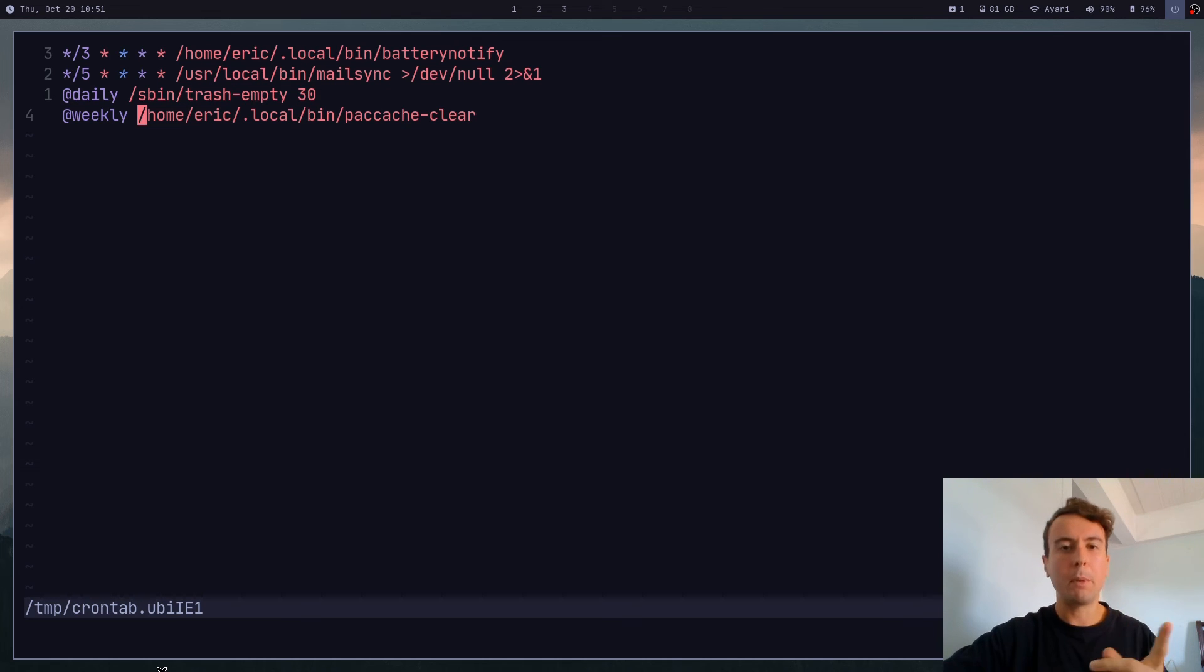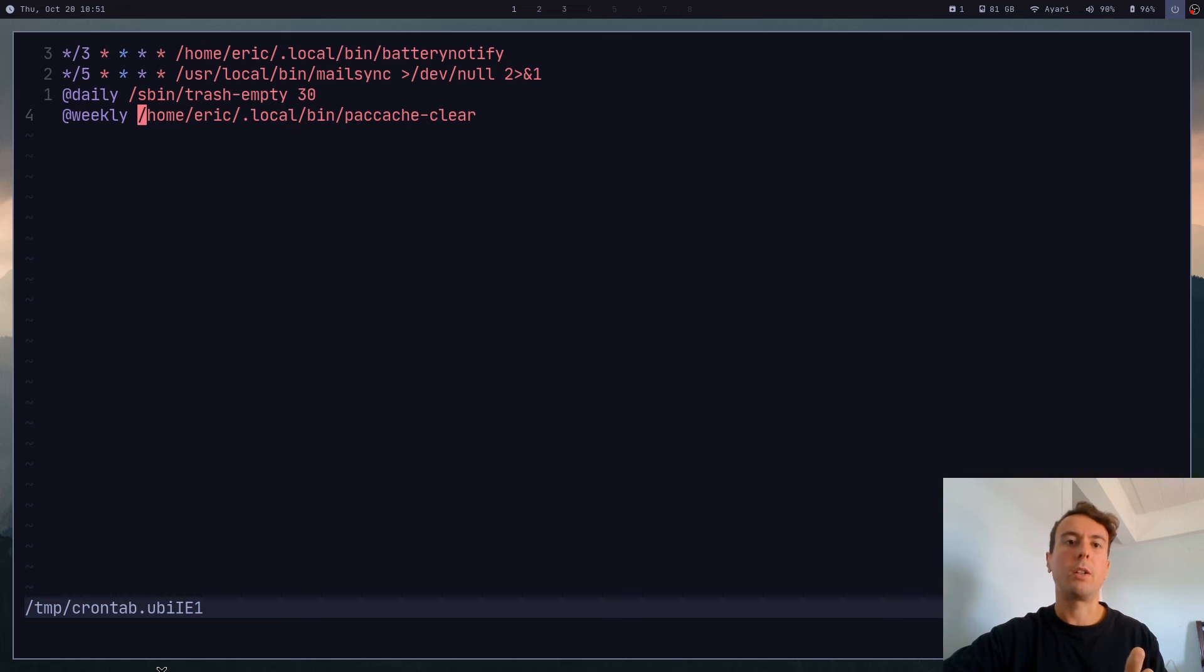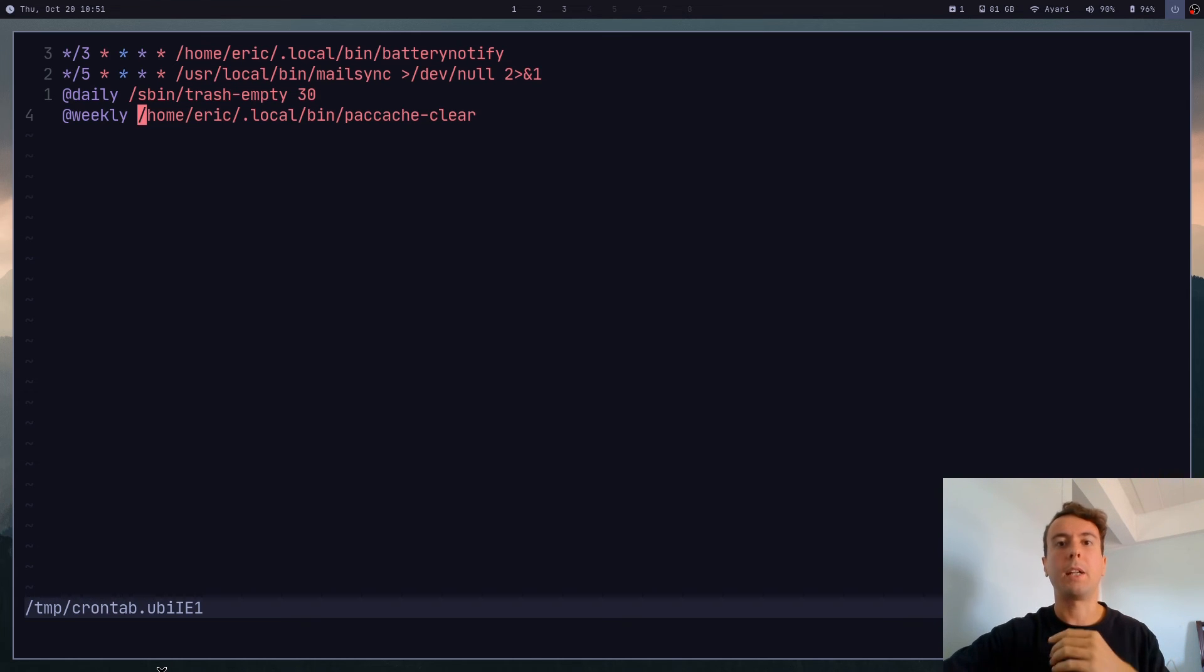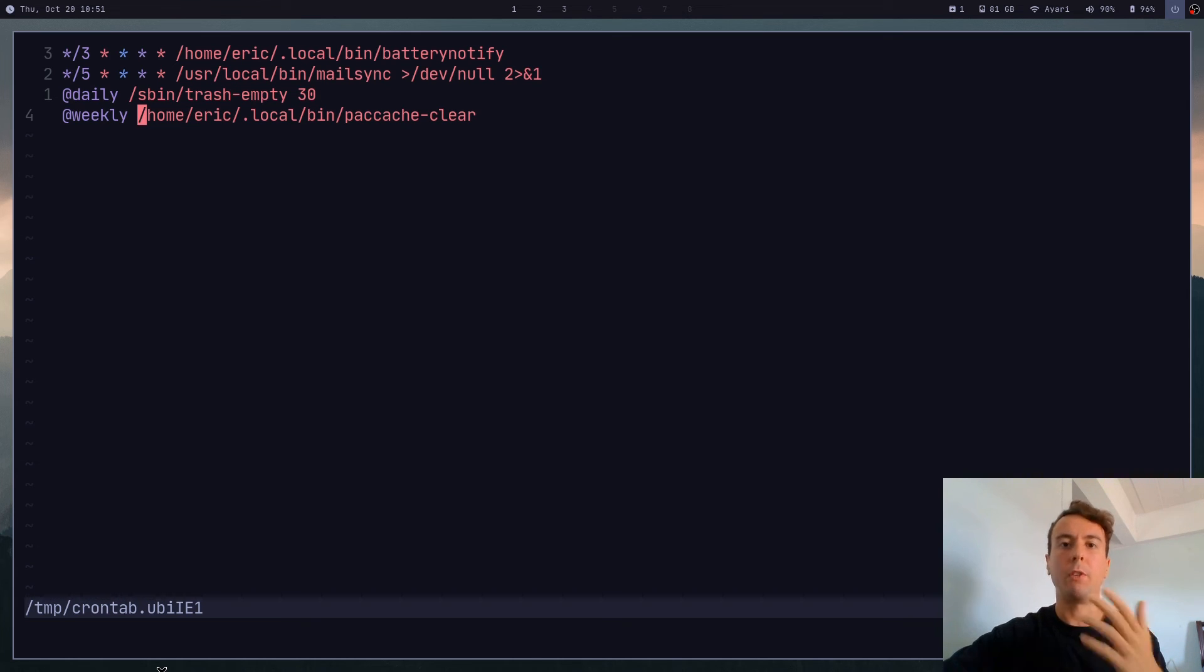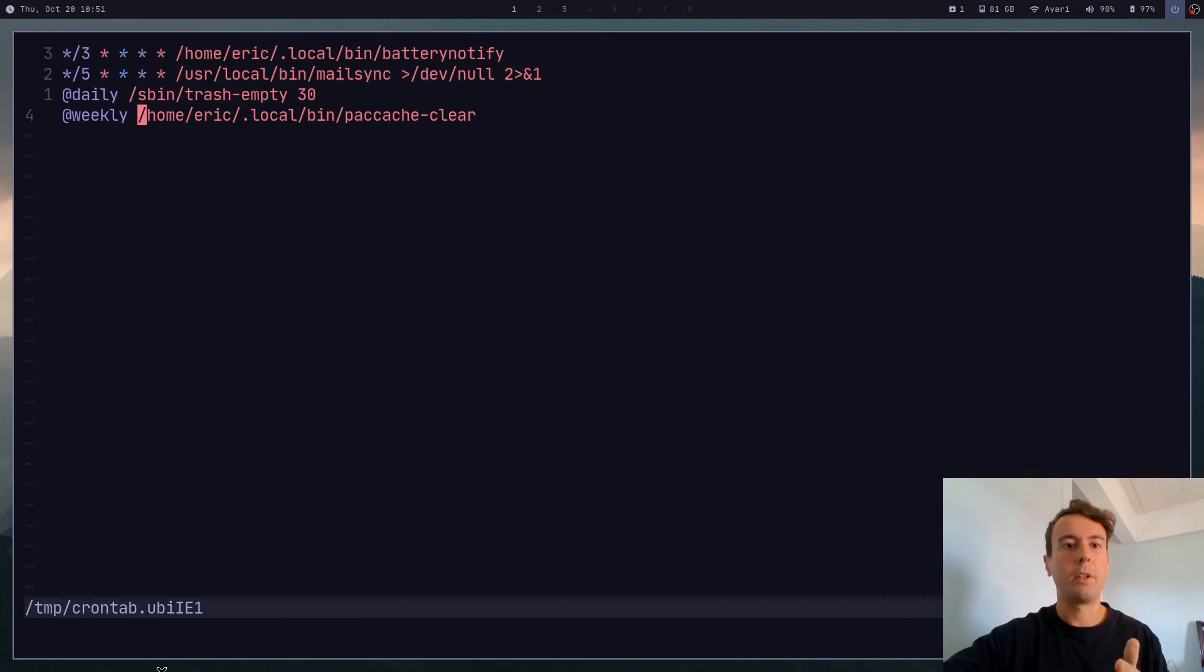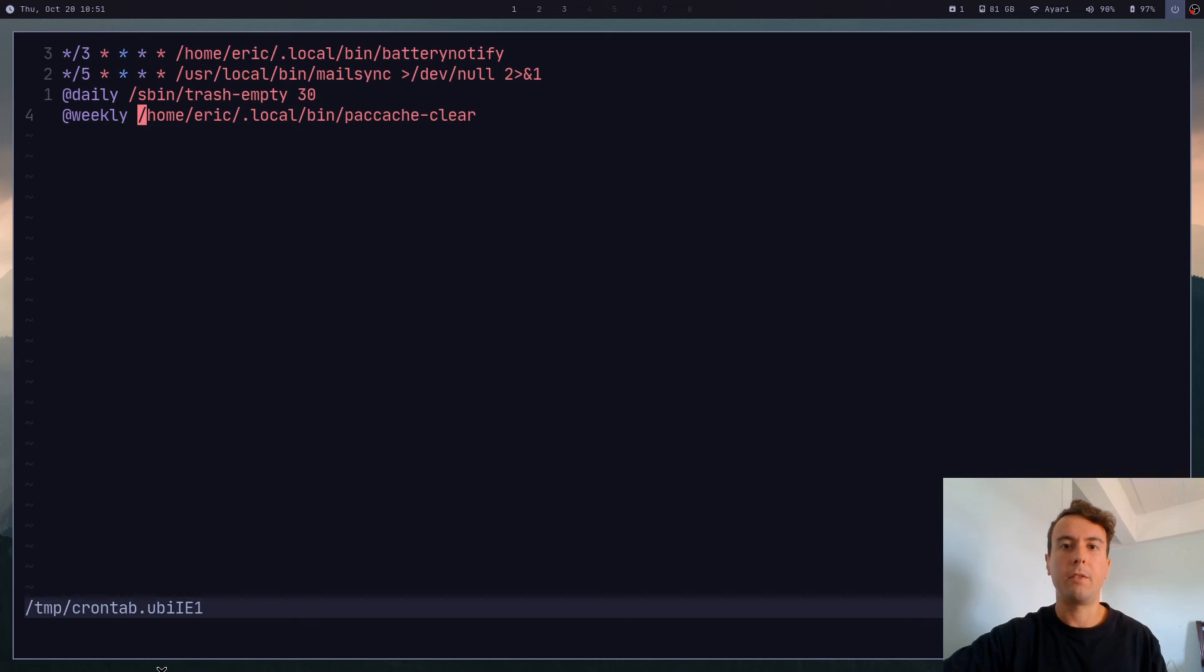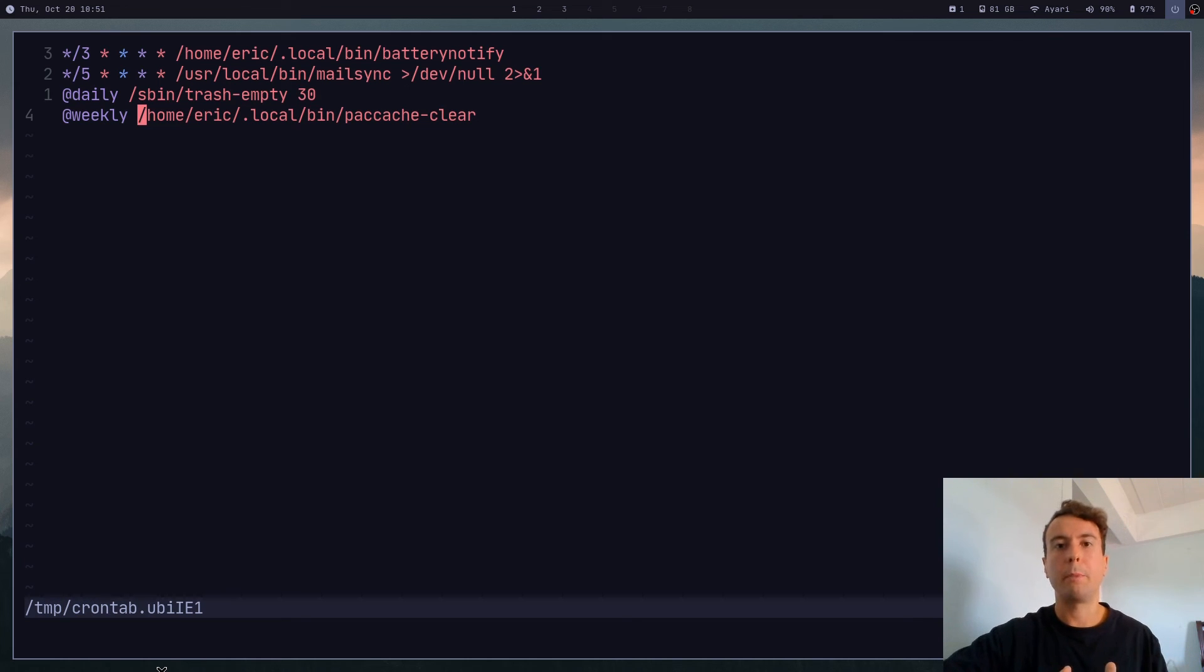But some people like to go even a little bit further and make it a pacman hook. So every time that you run pacman, and say you update some packages or you remove a package, you can have it automatically run a script similar to this. That seems a little bit excessive for me. But if you want to, you can do that.